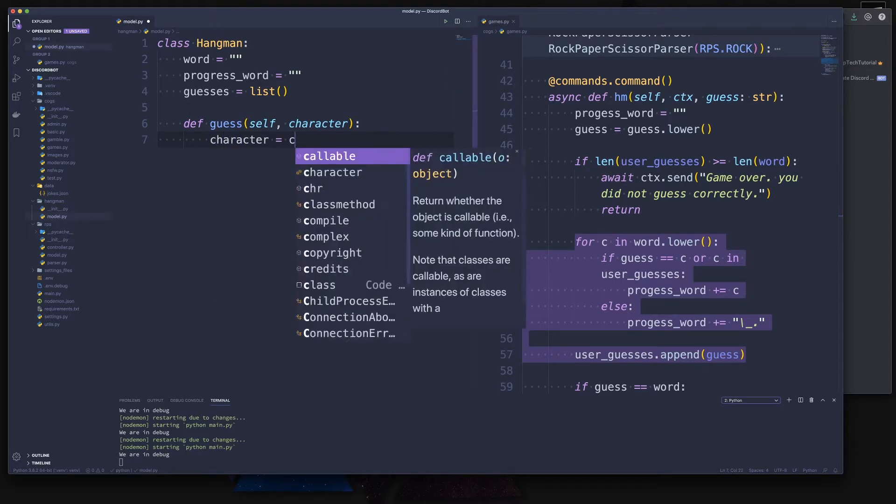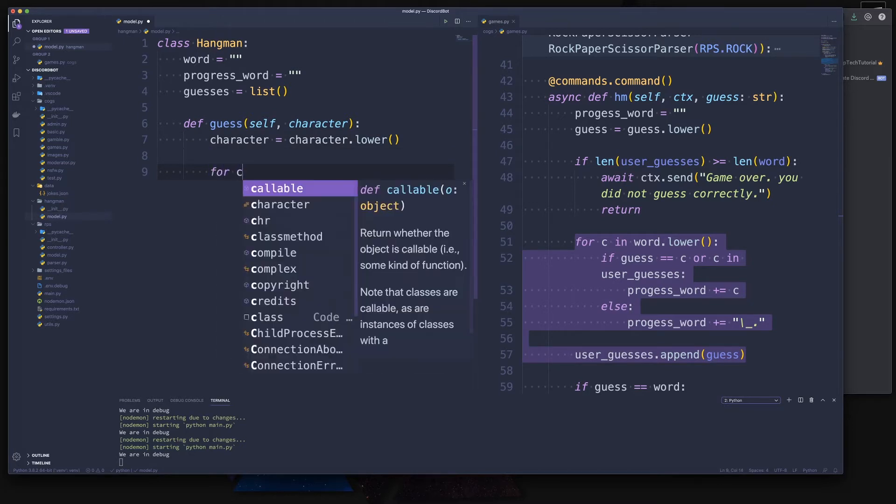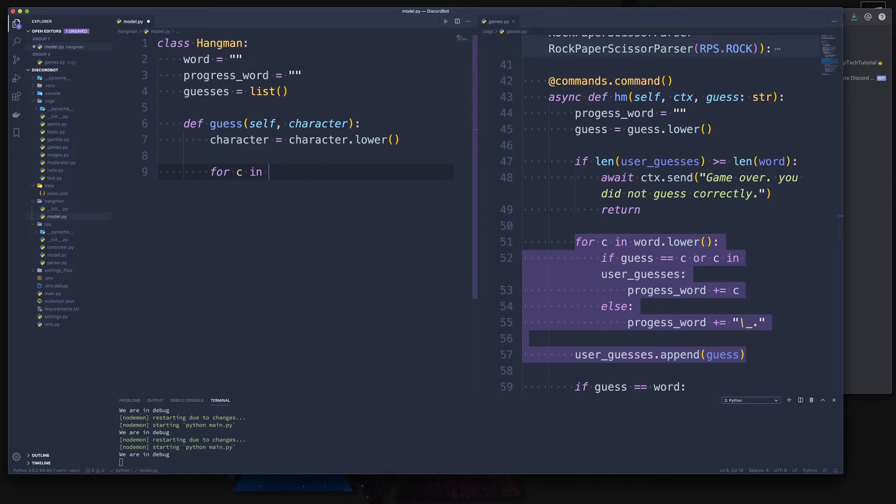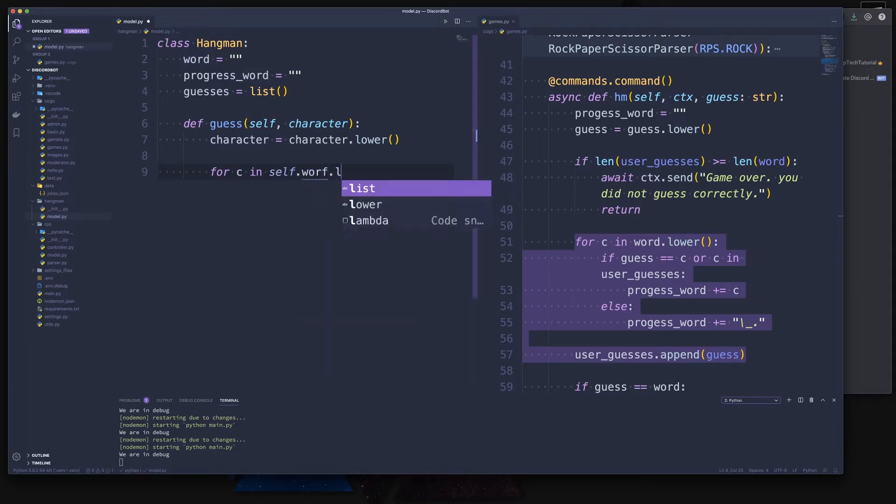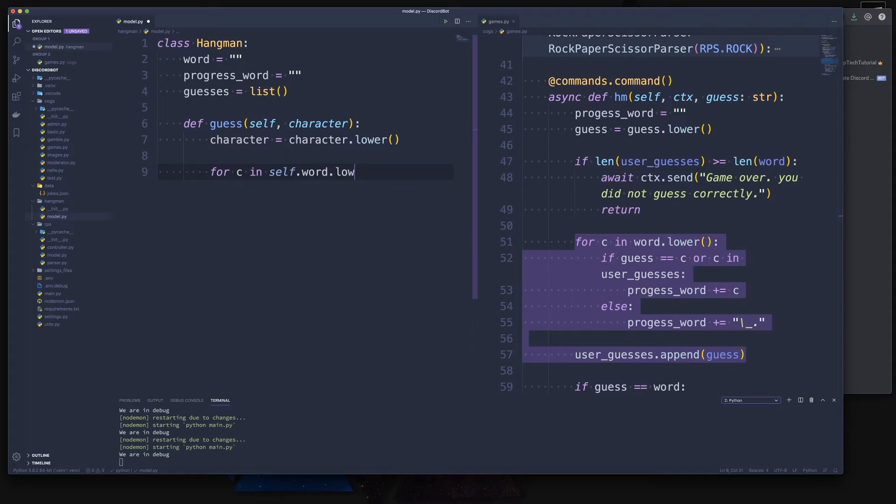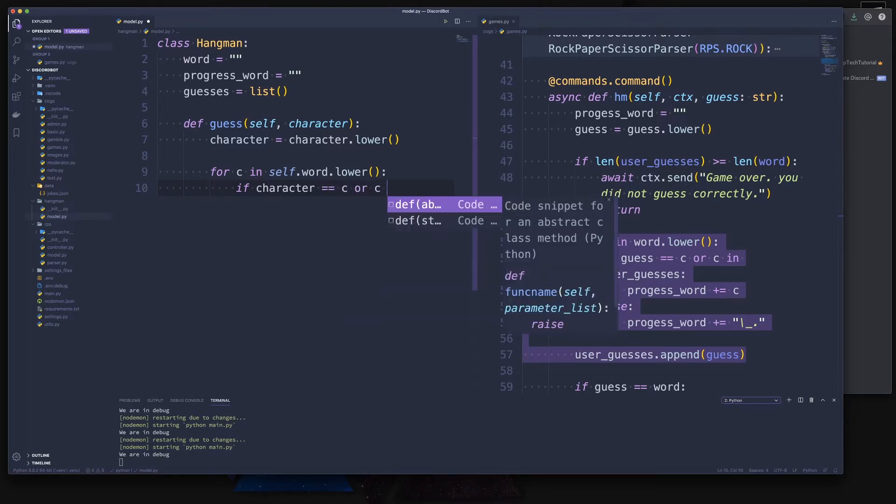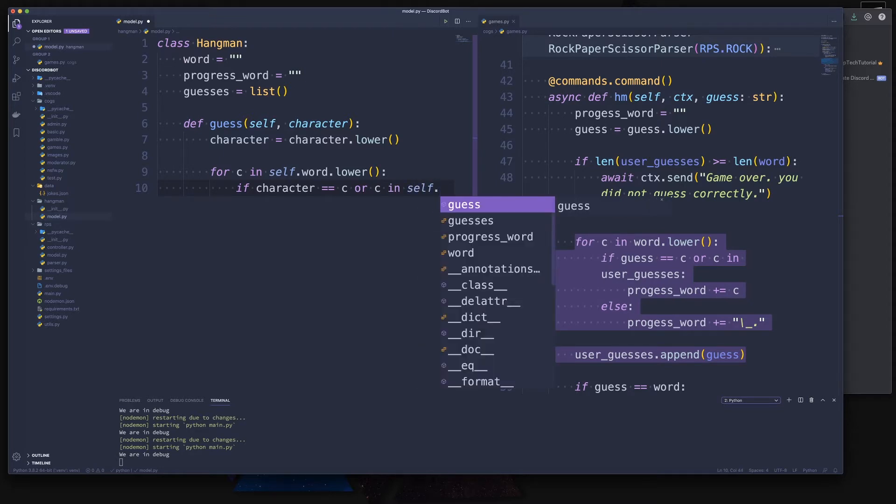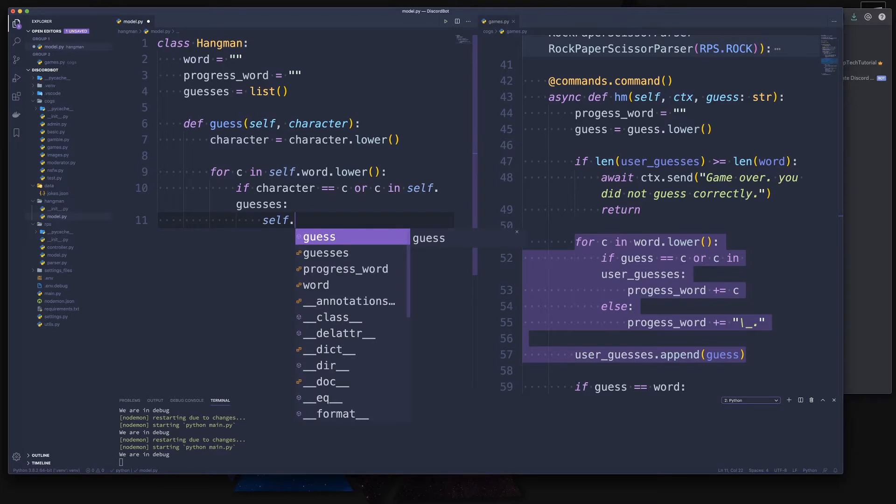In there we do pretty much the same thing, but we can also make sure that our character is always the lower version. Then we check for C, so for each character in our word. Now be careful, this is now an attribute of the hangman class, so we have to say self.word.lower. And in there we do our checks again. We have our character equals C or C.